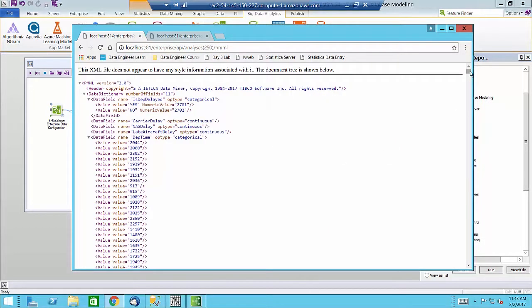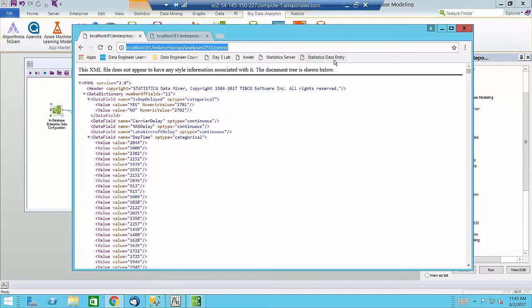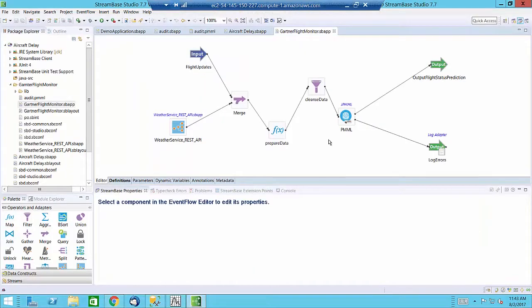This URL, which is pointing to a RESTful API web service, can be accessed from other applications. One of those applications is TIBCO Streambase.